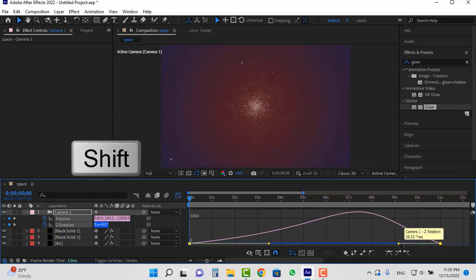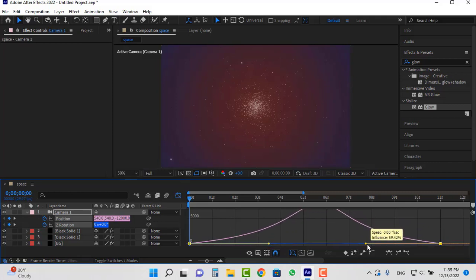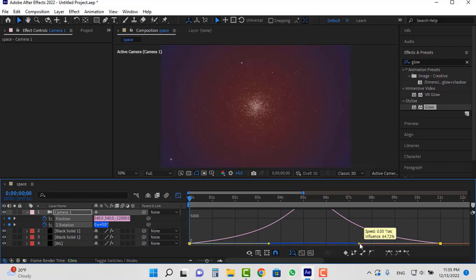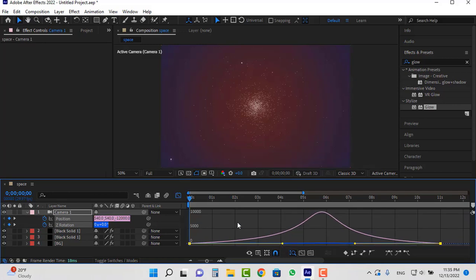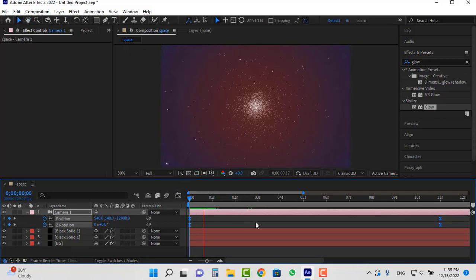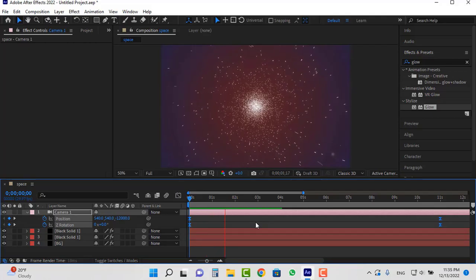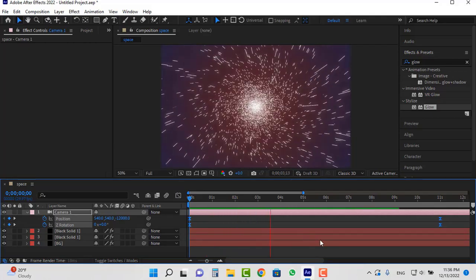If you hold shift, this curve will move left or right in place. Now if I play the animation from the beginning, you will see that we were able to create it so beautifully.